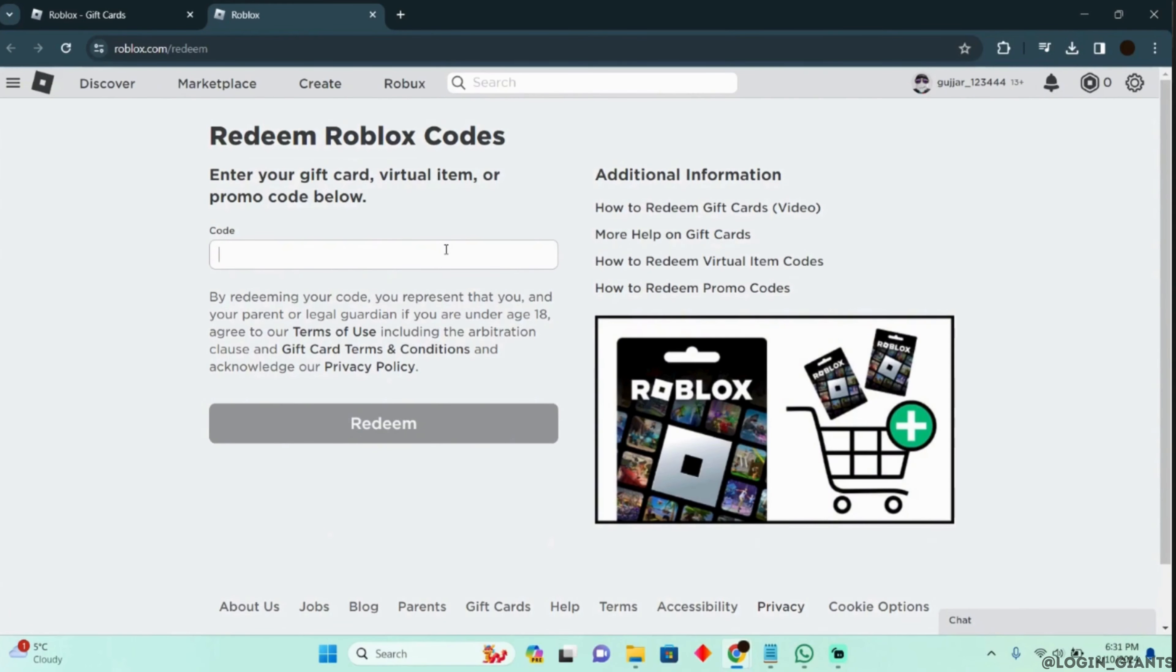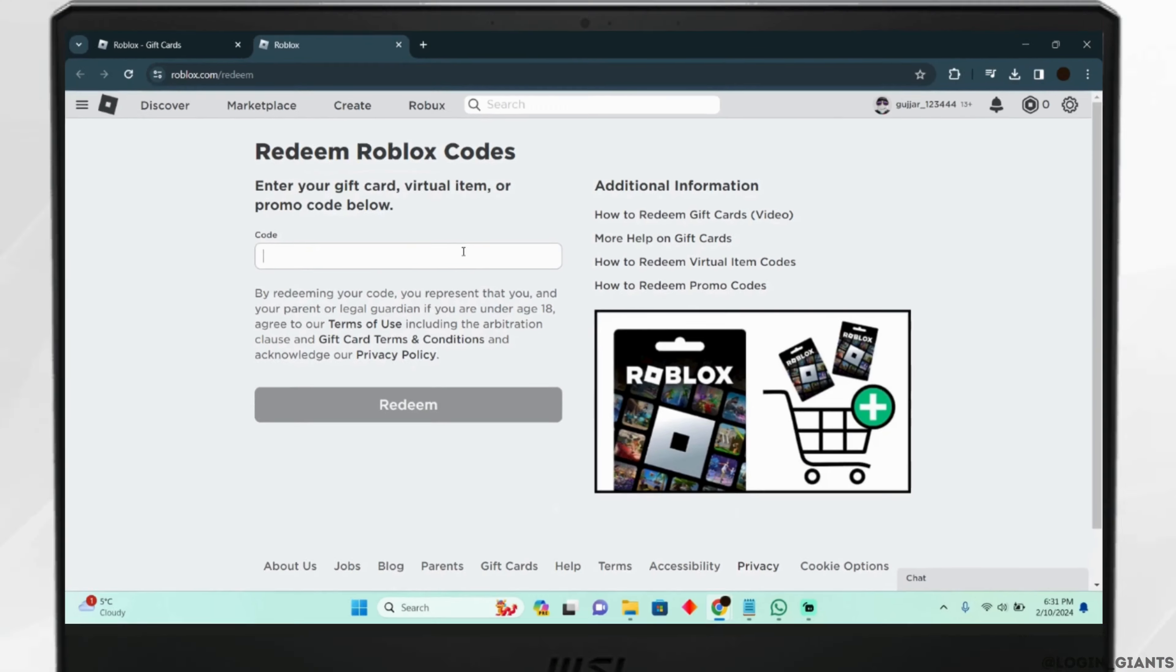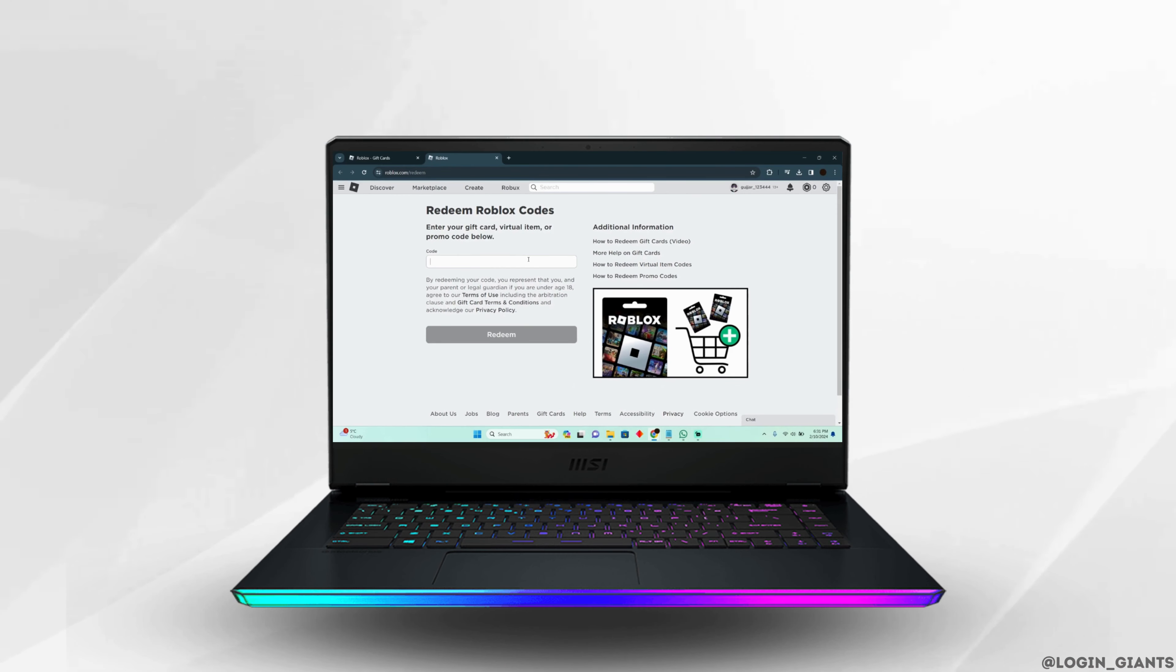Then you will be able to redeem your gift card successfully. So that's it, and this was our tutorial today on how to fix Roblox gift card not working.